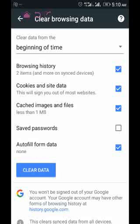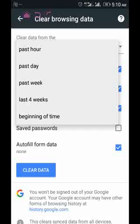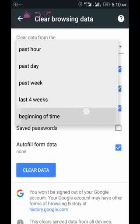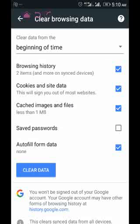Now please tap Clear Browsing Data. You have to note something here — you don't just tick all the boxes and clear data. You have to select a time option: past hour, past day, past week, last four weeks, or beginning of time. I would suggest and advise you select Beginning of Time.